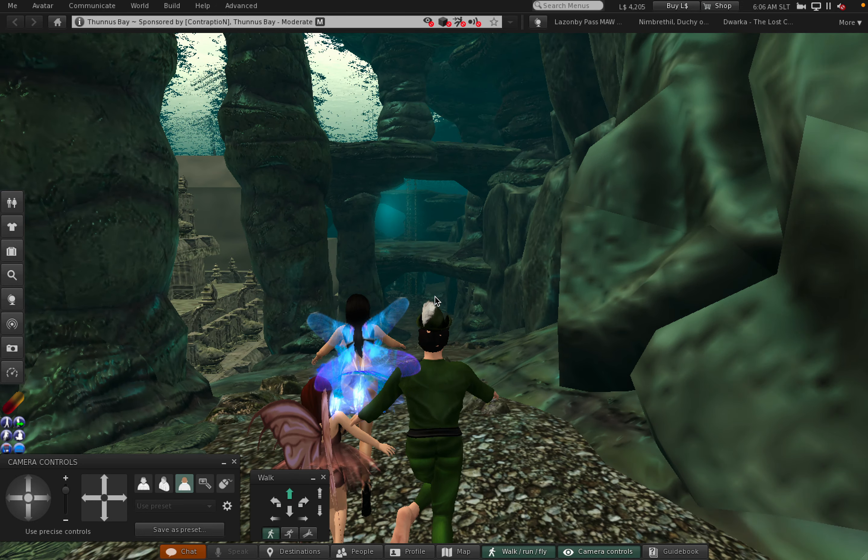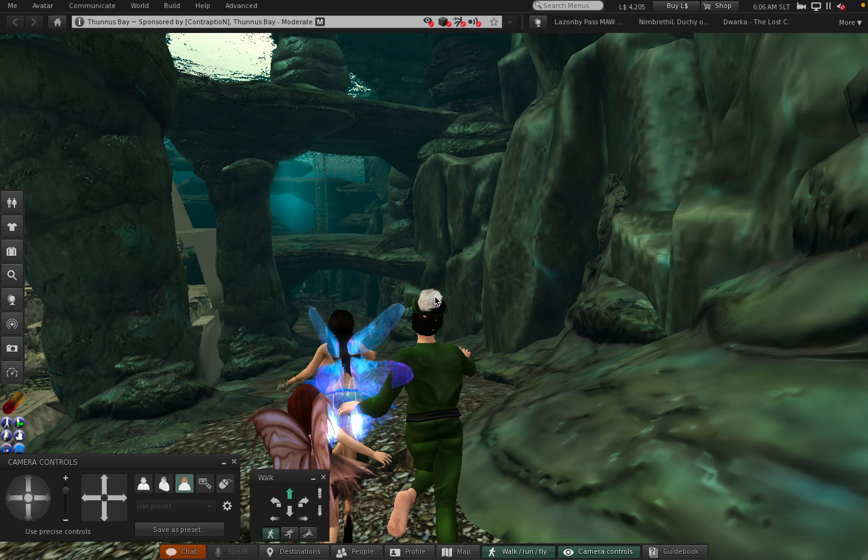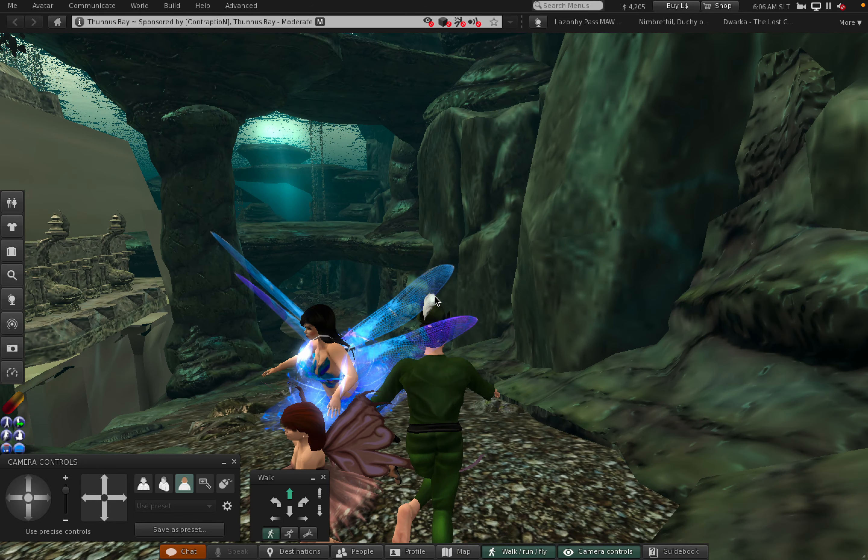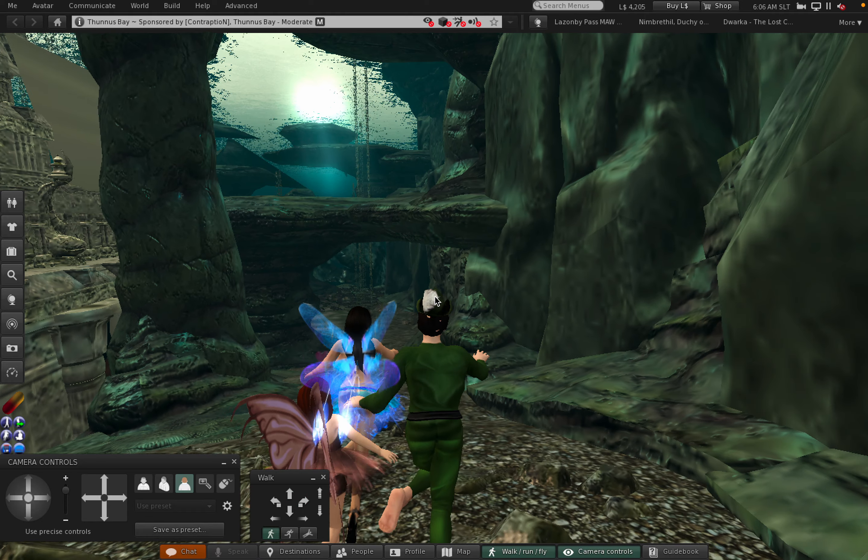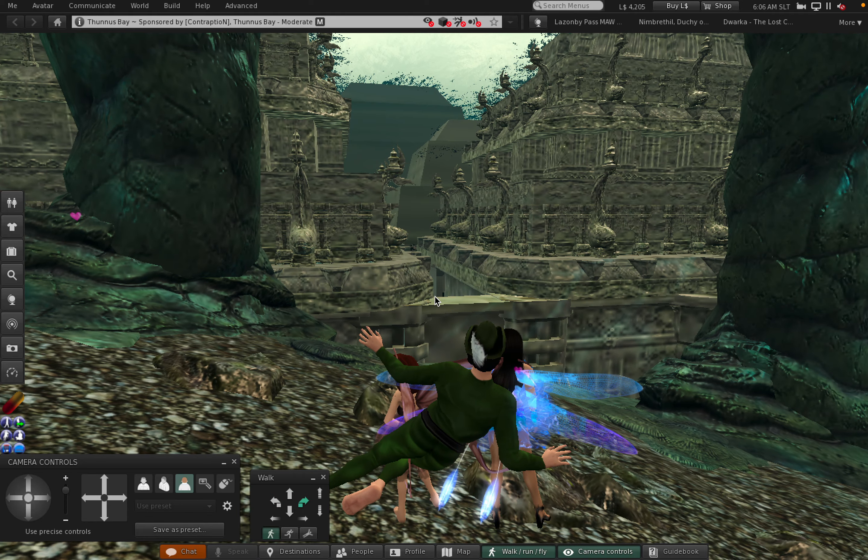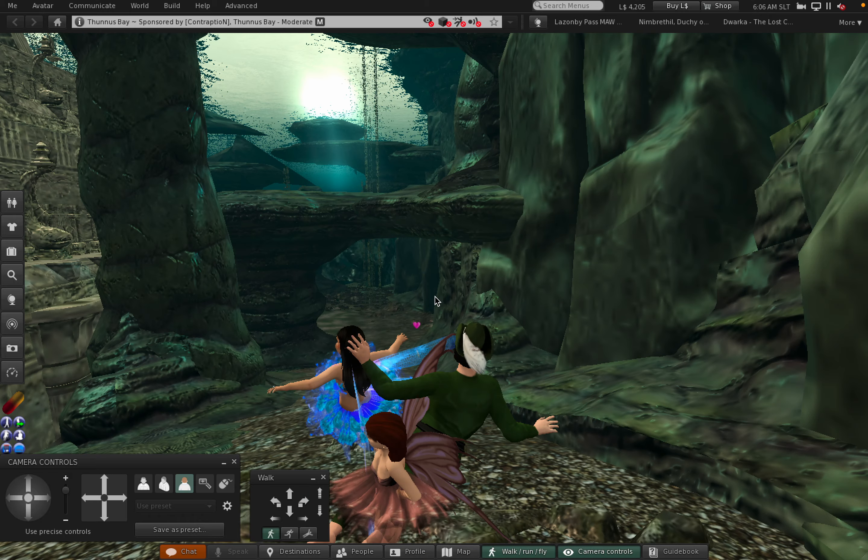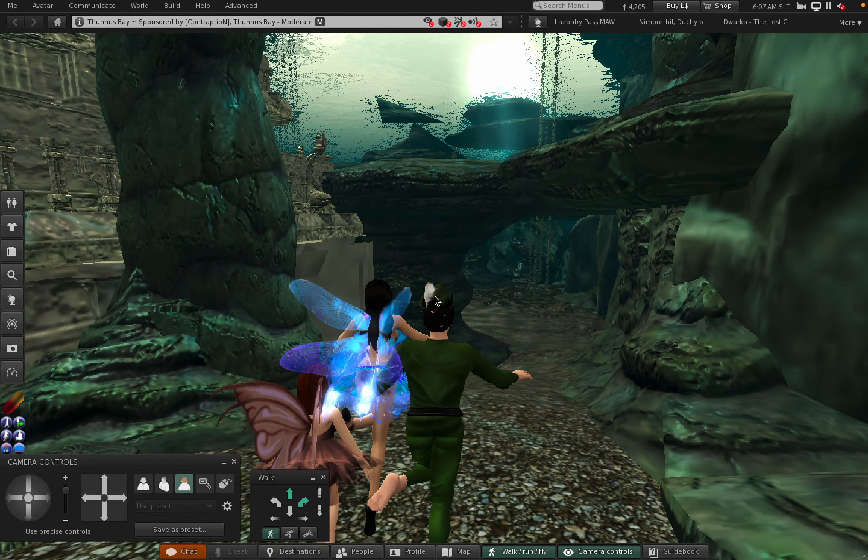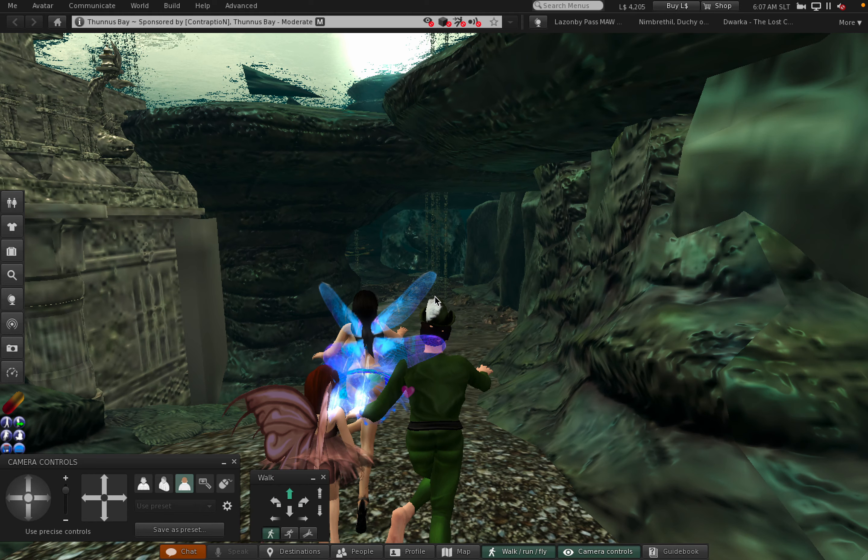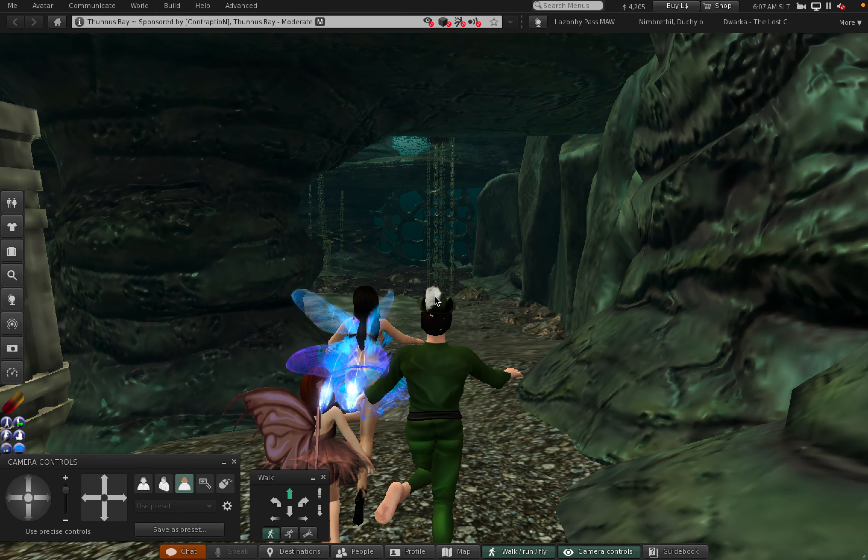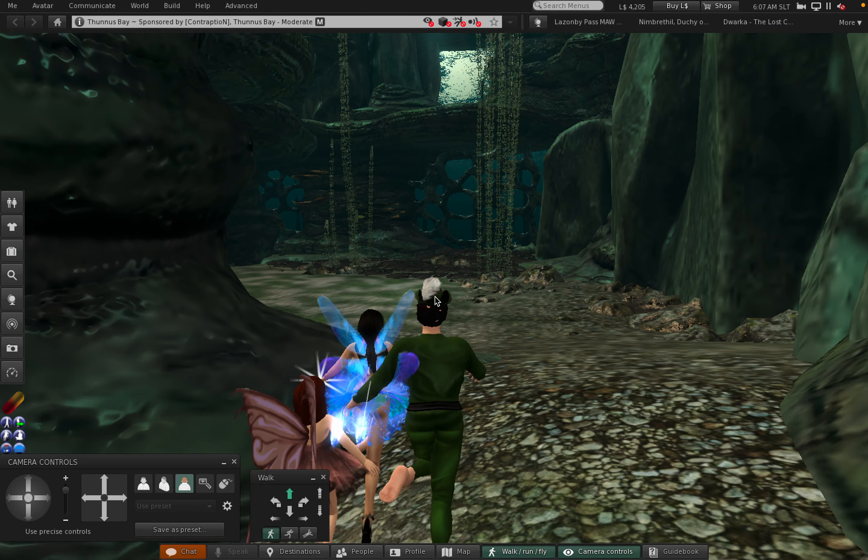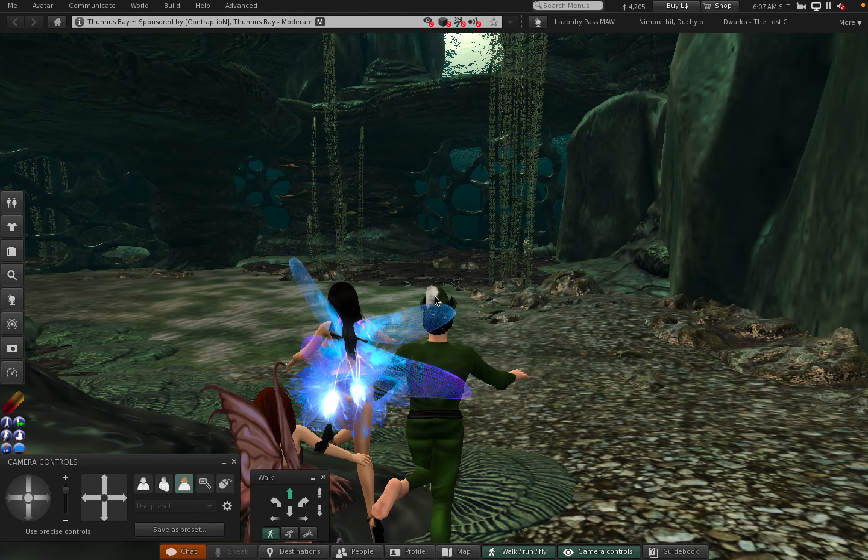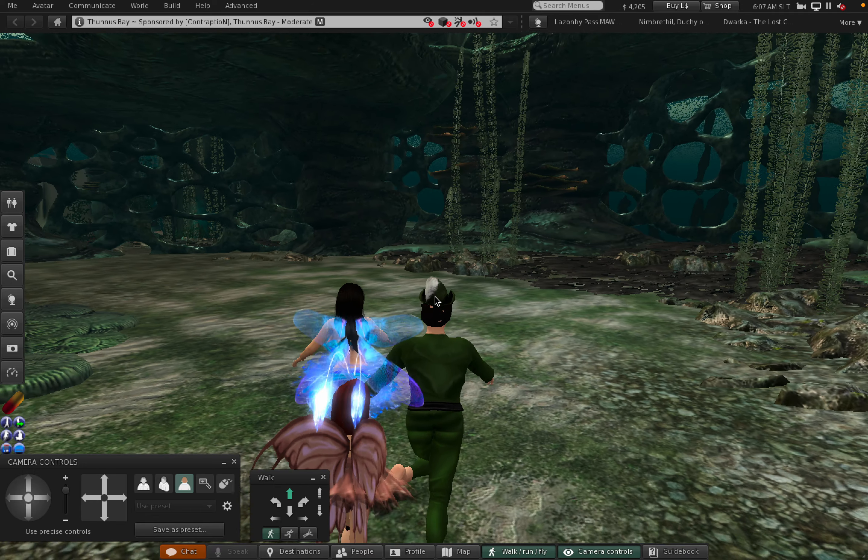There we go. We've got some structures to our left. Look very much like Mayan temples. They're not urine, they're Mayan.